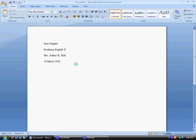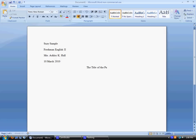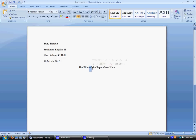All right, so now you're ready for your title. You will hit enter one time, you will center, and then you will type your title. A couple important things to know about the title.